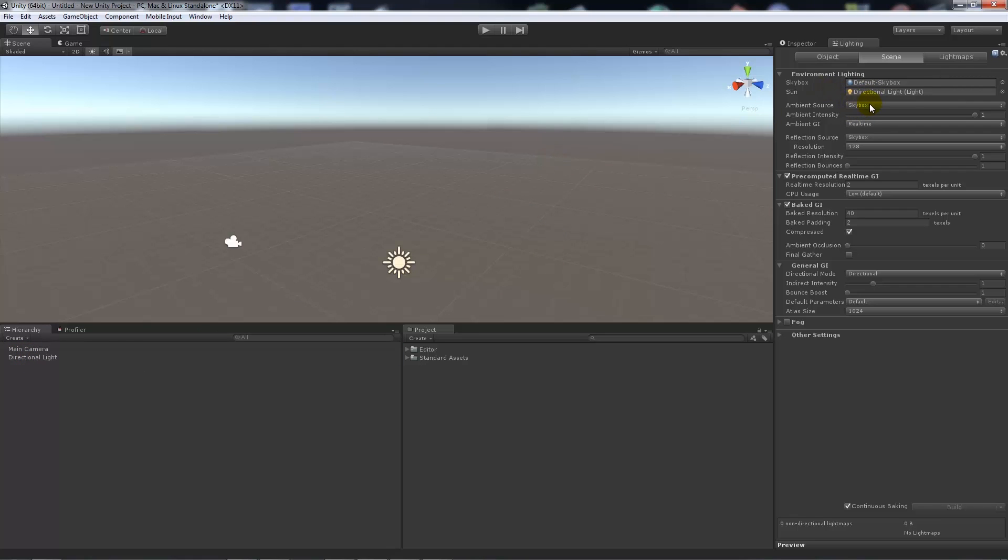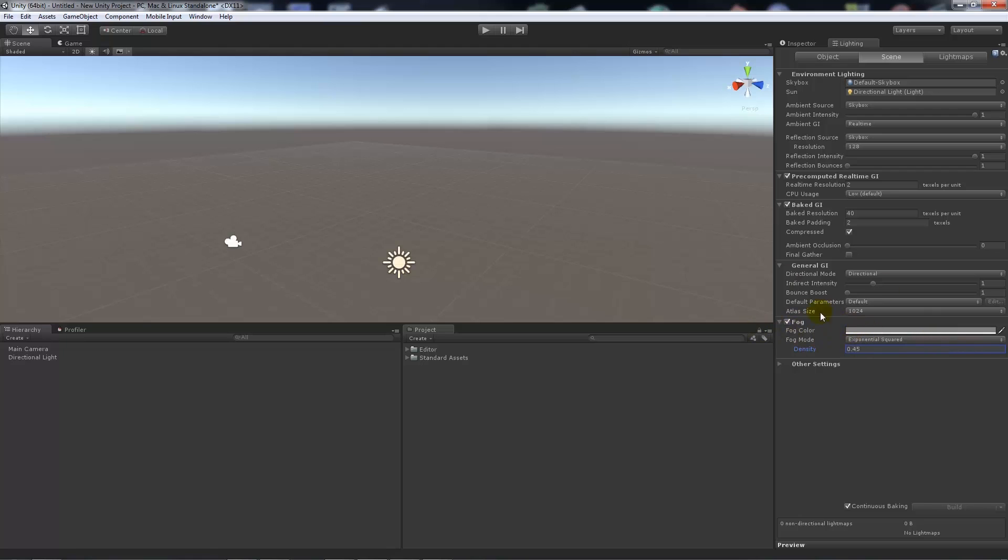You can choose your ambient source as the skybox, so it's our default skybox from here. One other thing is that you can add your fog. If we enable fog, we can change the values on there if we had objects in our scene for it to affect.